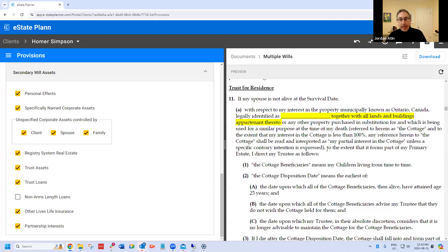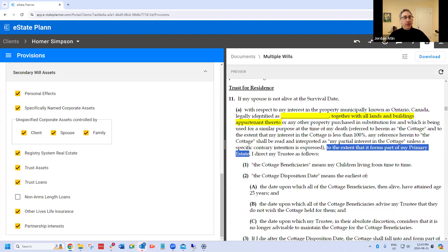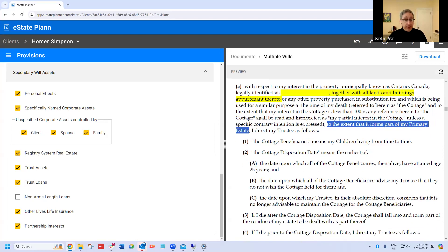You'll see the way it talks about it: it basically only covers to the extent that it forms part of the primary estate. The secondary will has exactly the same provision but says 'to the extent it forms part of the secondary estate.' We strongly recommend this especially for real estate and use of bare trusts — an asset you might expect will need probate, like a condominium, could end up being held on a bare trust and governed by the secondary will. That's why we draft it this way, and that's as a result of a bunch of Law Pro claims, to be honest.